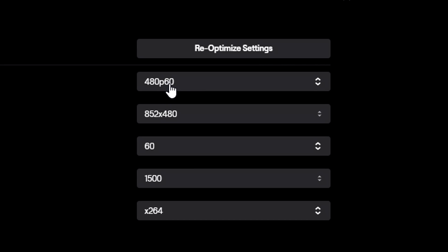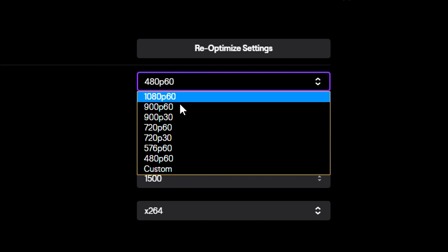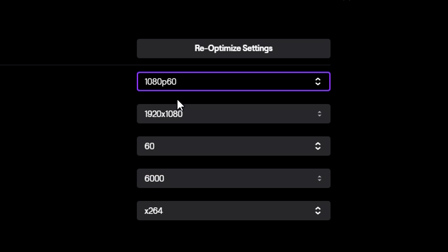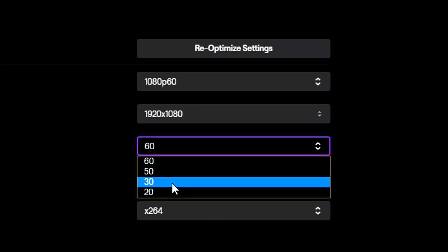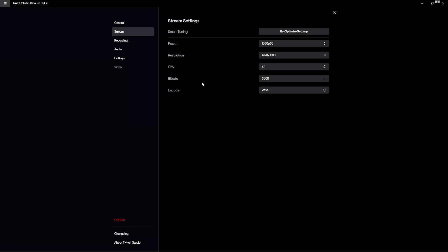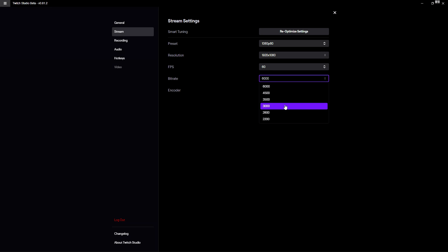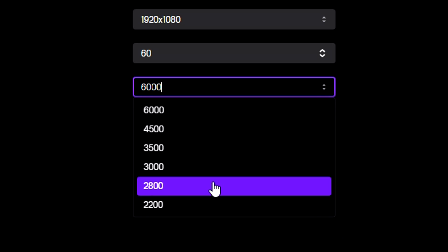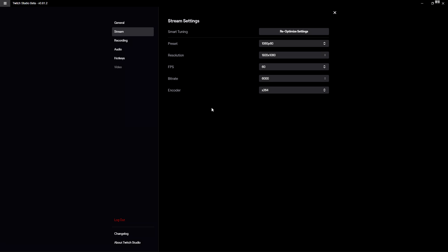Right here it says 480p 60fps, but you can also optimize that if you want to - for example like 1080p 60fps. You can stream at 60, 50, 30, or 20 fps depending on your system and what you personally want. Then it fills in the bitrate which is 6000. If that's a little too high you can lower it to 4500, 3500, 3000, 2800, or 2200.